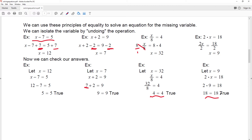So far we've seen how to solve an equation where there is just one operation. But we need to have some process to solve an equation that has more than one operation — we could have multiplication and subtraction and so forth. What do we do in this case?